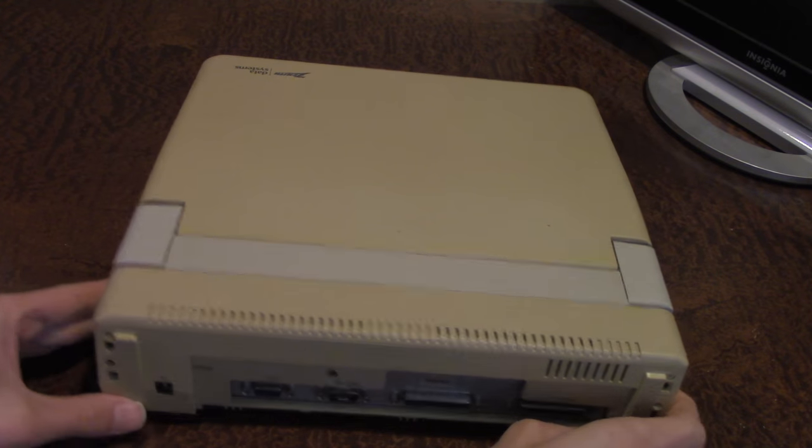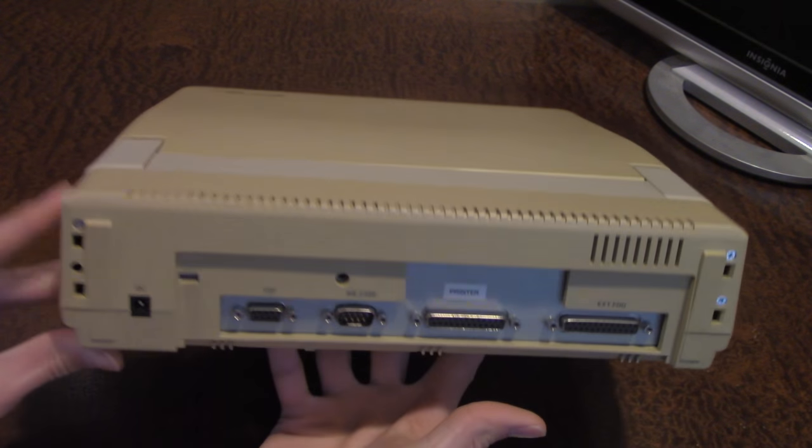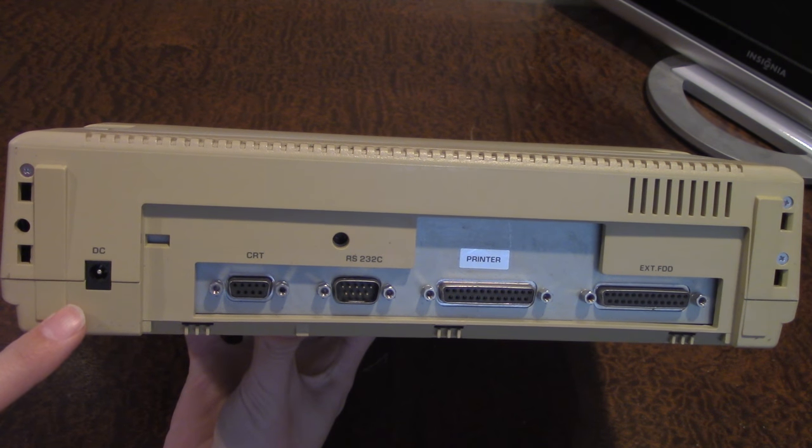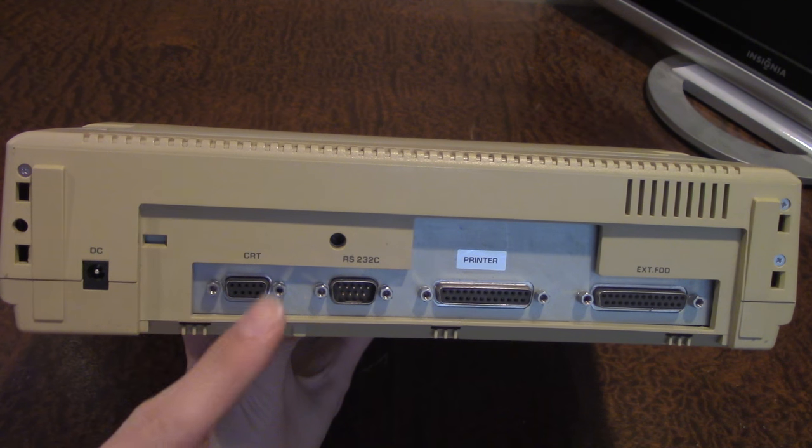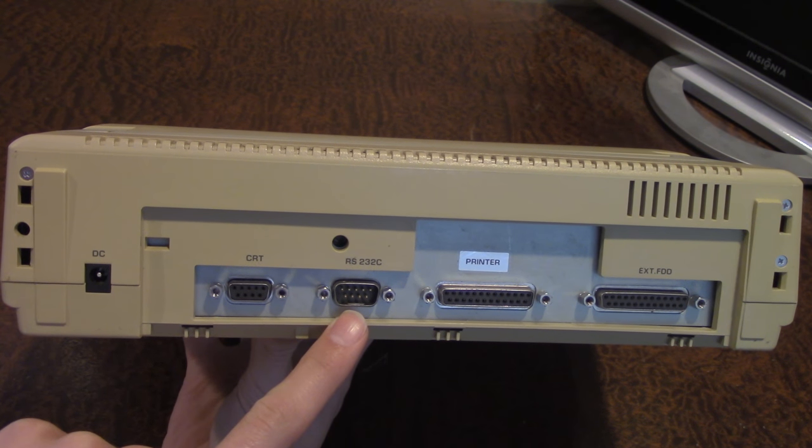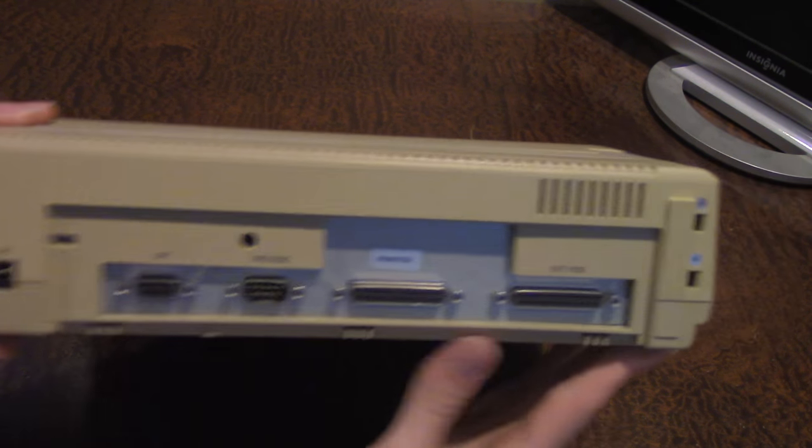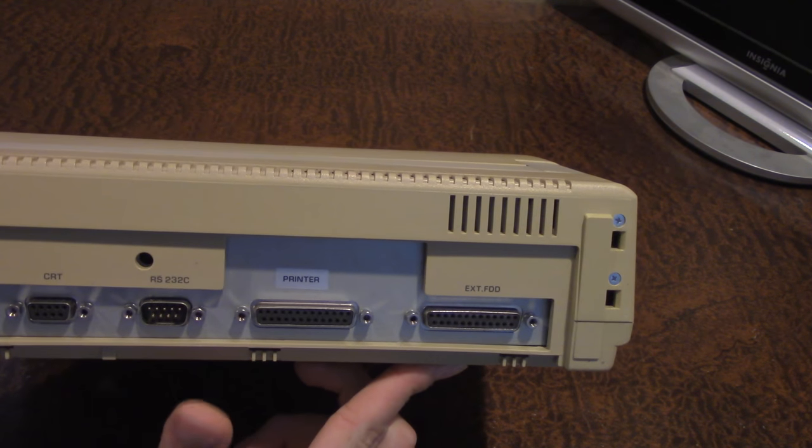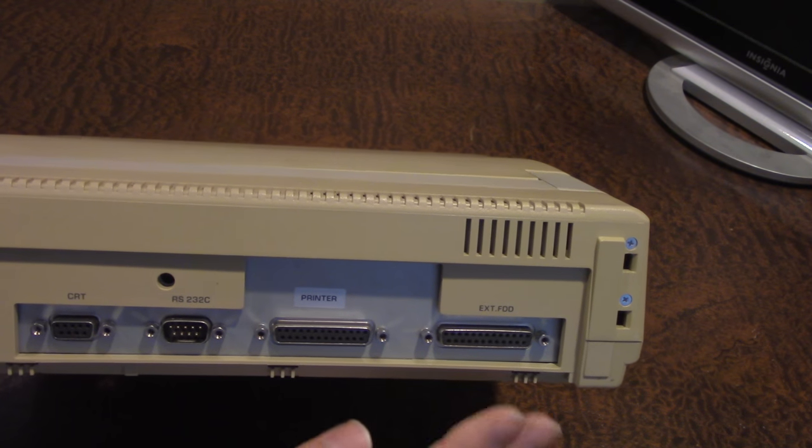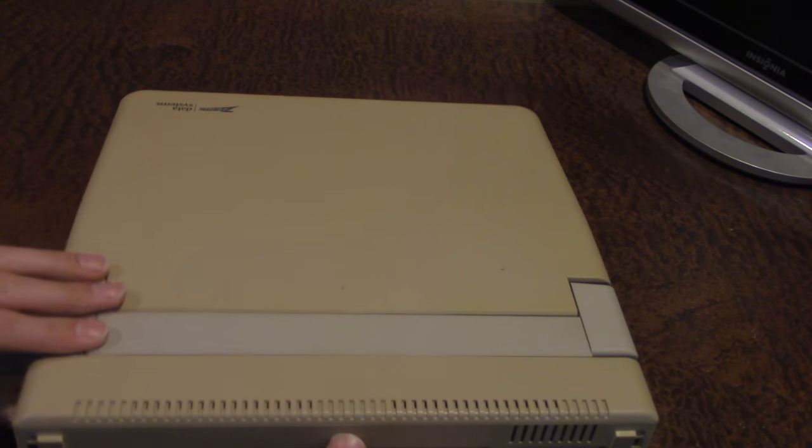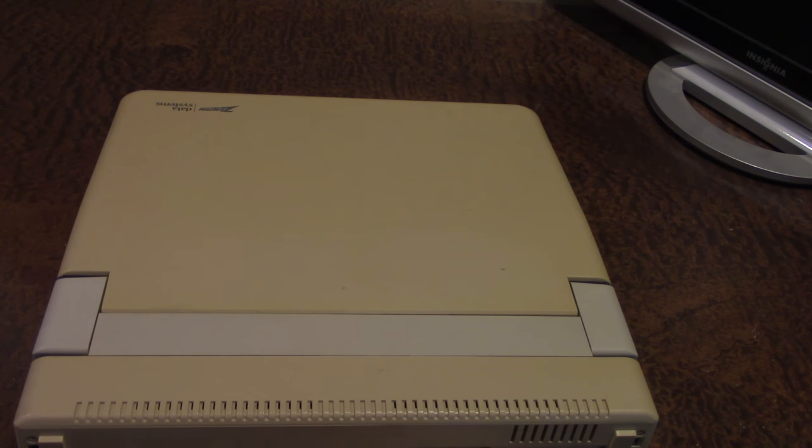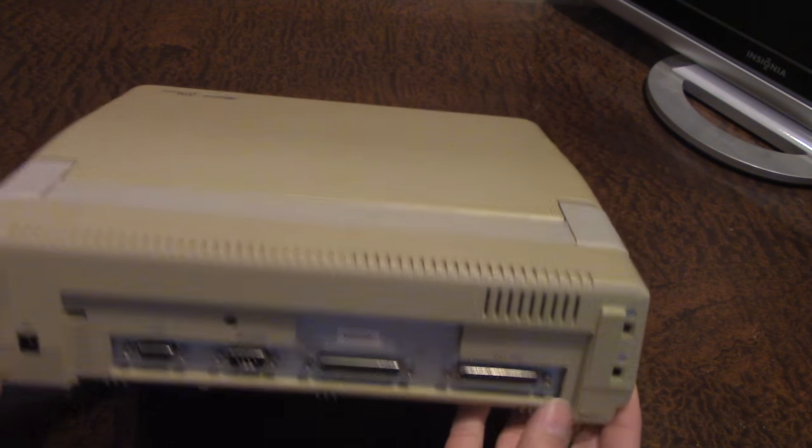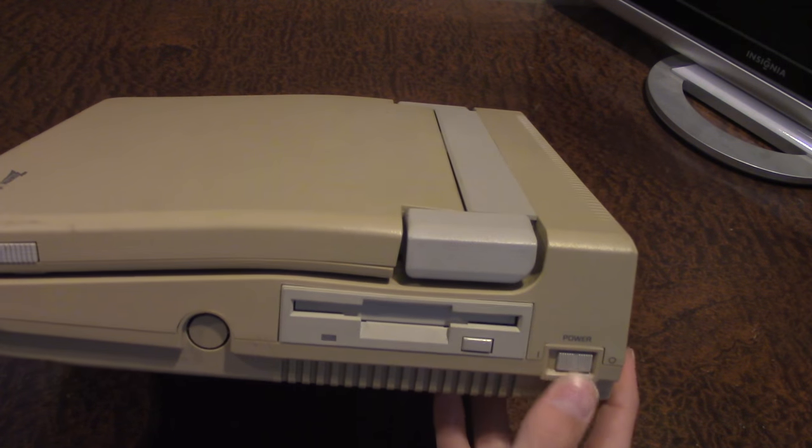So on the back here you have your DC in power port, you have ports for an external CRT, you have an RS-232C port, a printer port, and right here you have an external floppy disk drive port. So this is basically if you wanted to attach a separate floppy disk drive and have two at one time, you get to have this as an option for you.